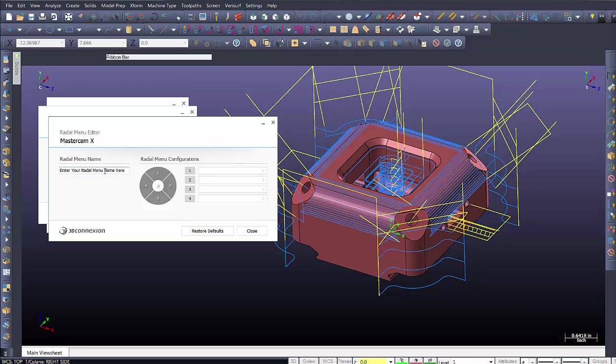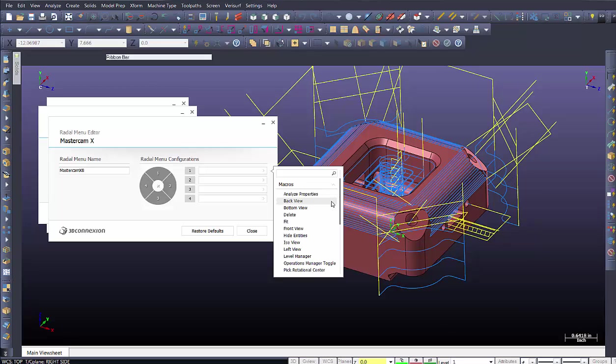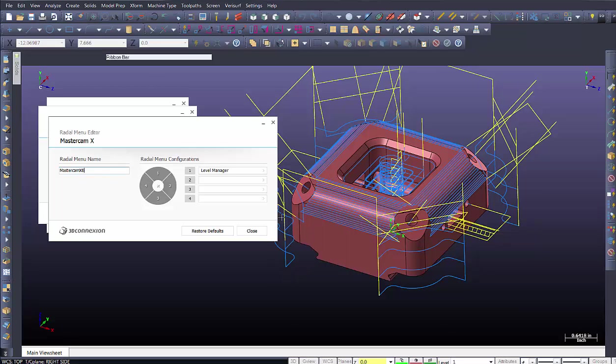I'm going to go down here to radial menus. And I'm going to go ahead and say new radial menu. In this case, enter radial name. And I'll say Mastercam X8. And what I'm going to do is go over here. And I'm going to say the first option is looking at some of these other controls. And let's go ahead and look at level manager. Let's add that one.